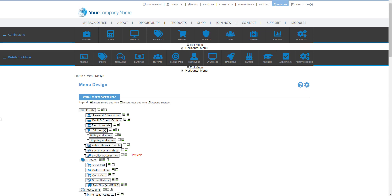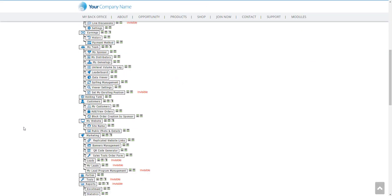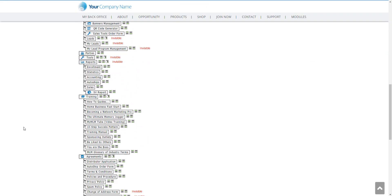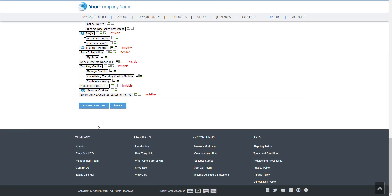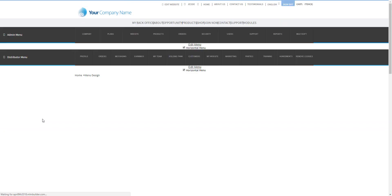And then it's going to take us here to our menu design that pertains to My Backoffice. So if you want to create a new menu you go to the bottom of the page and you click on add top level item. This will allow you to create a new menu.